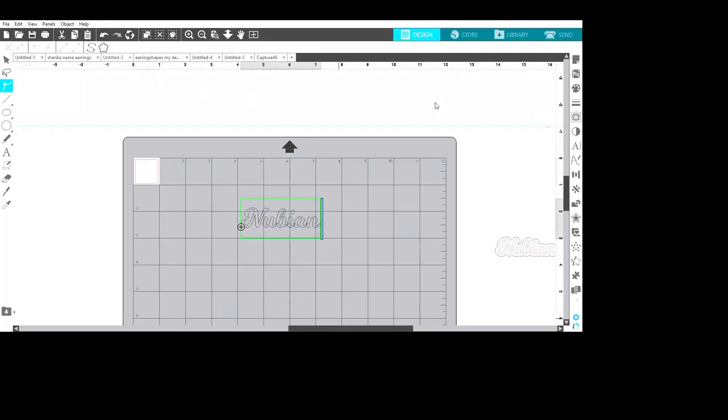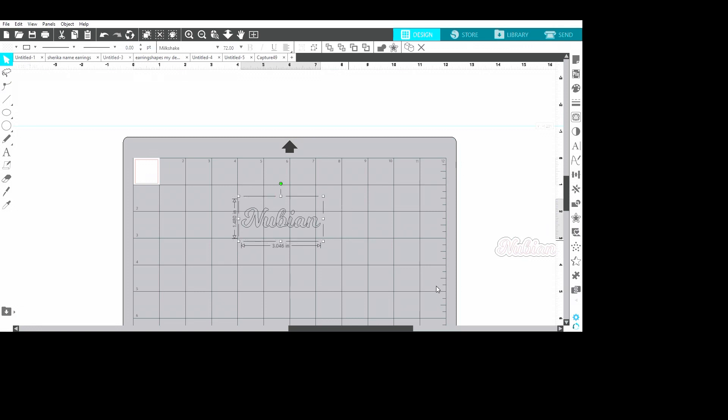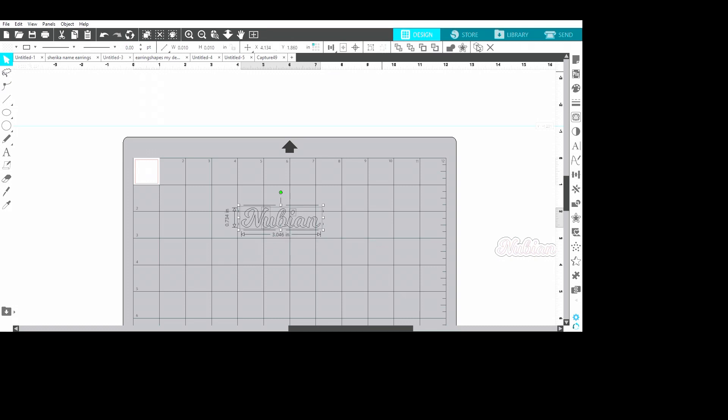So I have my word here and now the next thing I need to weld it. Because if you can see, each letter is individual, but I need to weld it so that they will all be together. So I'm gonna select my weld and I'm gonna weld it all together. Then after I get welded, I'm going to go to my offset panel and I'm going to offset it.